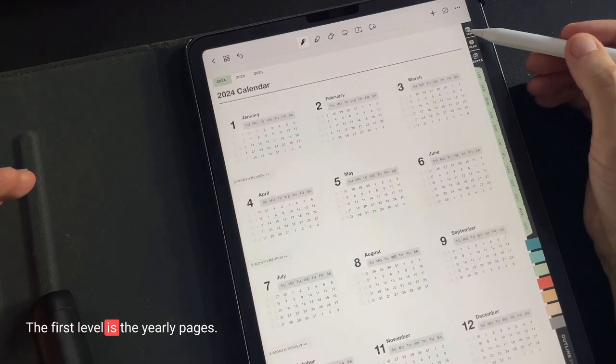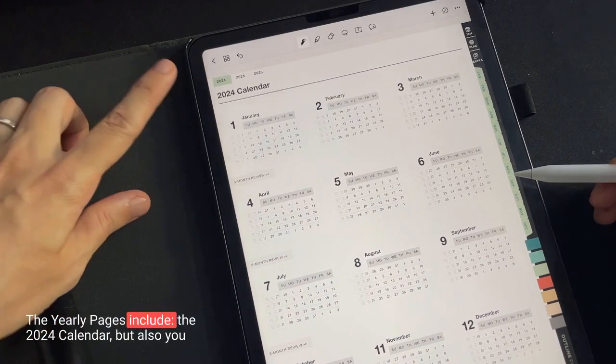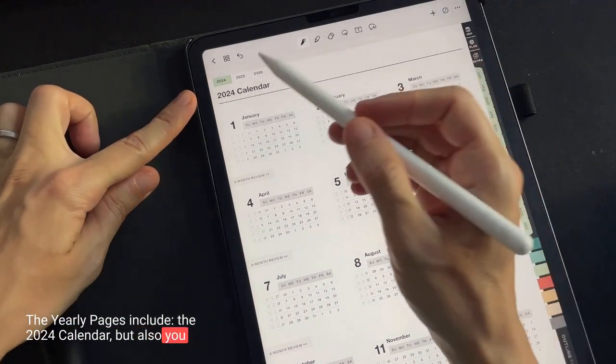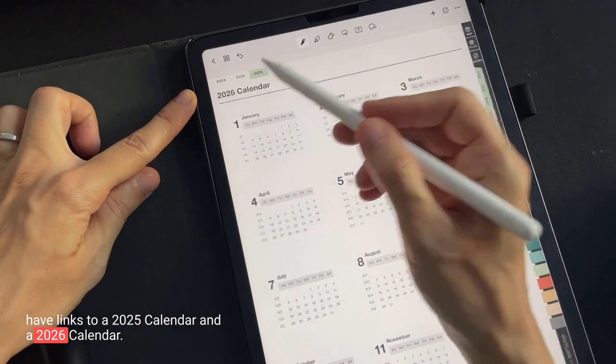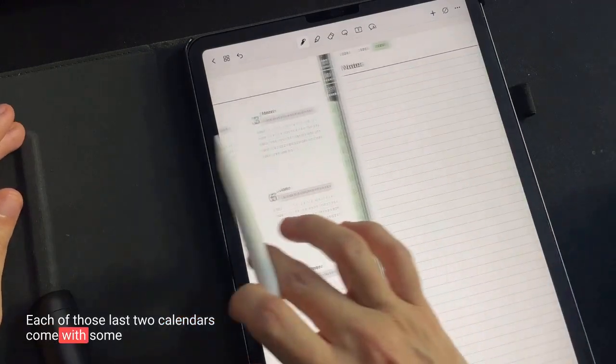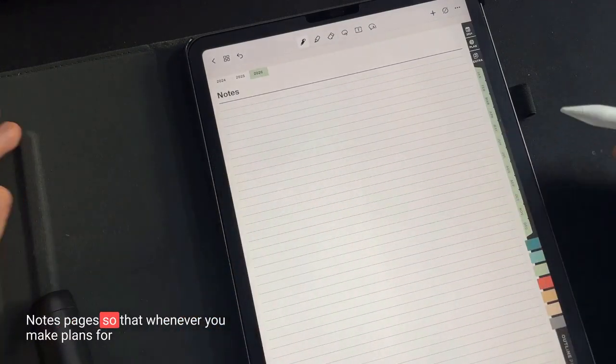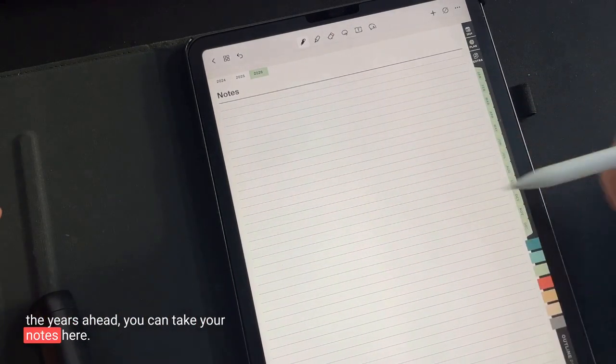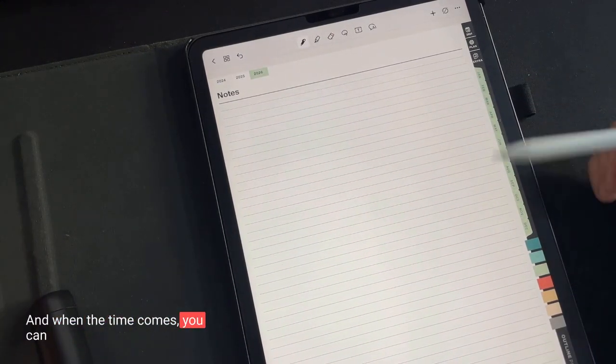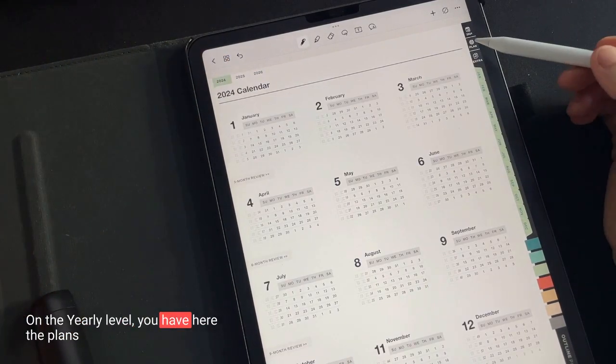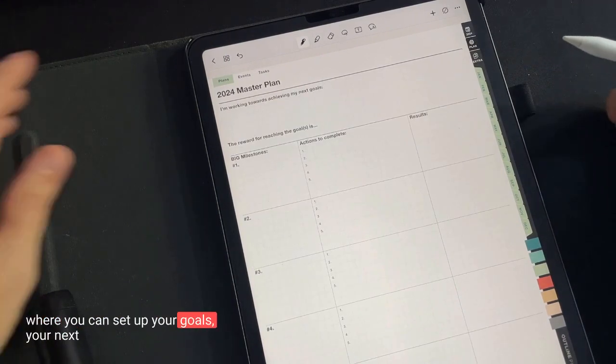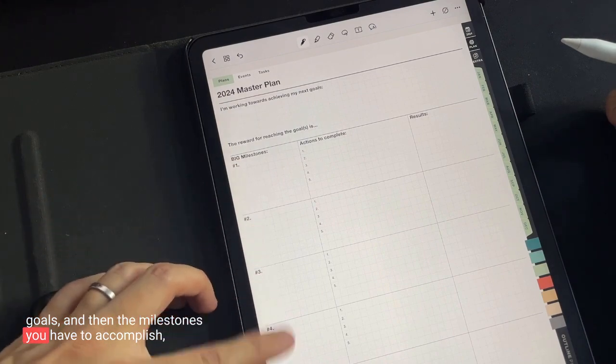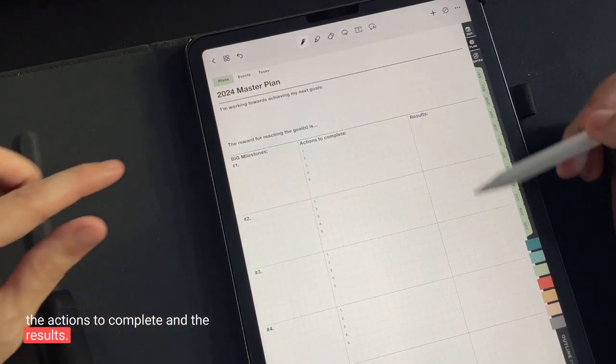The first level is the yearly pages. The yearly pages include the 2024 calendar, but also you have links to a 2025 calendar and a 2026 calendar. Each of those last two calendars come with some notes pages so that whenever you make plans for the years ahead, you can take your notes here. And when the time comes, you can transfer those notes to the new planner. On the yearly level, you have here the plans where you can set up your goals, your next goals, and then the milestones you have to accomplish, the actions to complete, and the results.